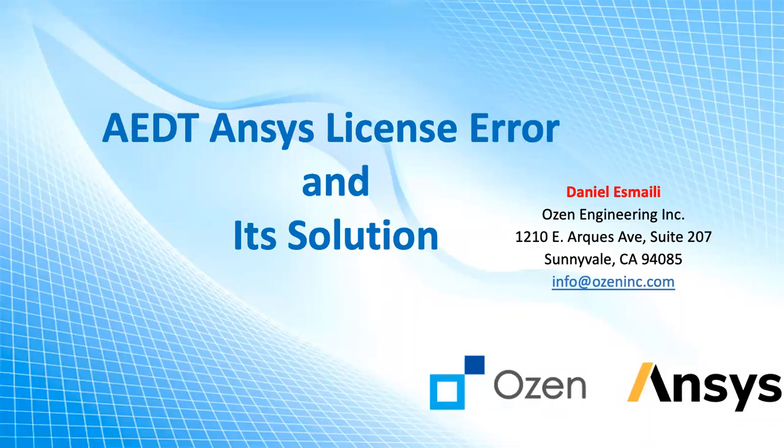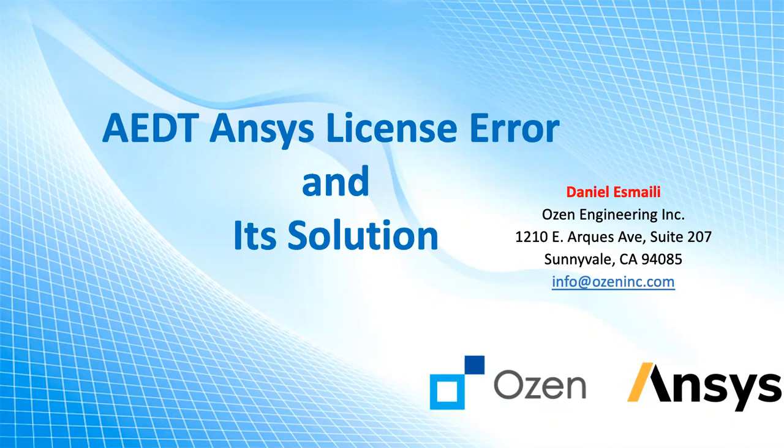Hello everyone, this is Daniel Esmaili and on behalf of Ozen Engineering Corporation, I'm going to talk about the solution to one of the most common license errors that our customers get through the update in the license, which is Pro Premium Enterprise.